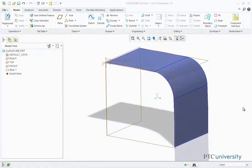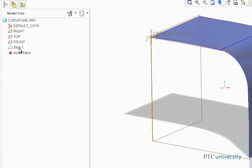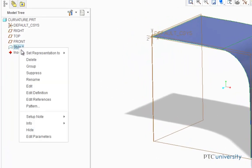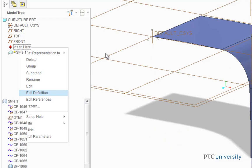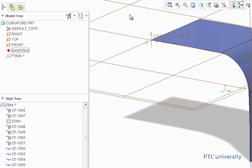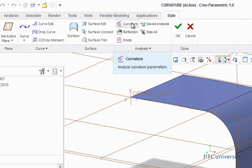First, I'm going to analyze the curvature along the model curves and surfaces. To do this, I'm going to first right-click on Style 1, select Edit Definition, then I'm going to click on the Curvature button.